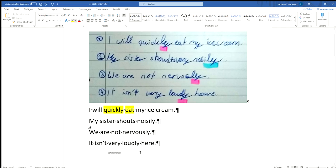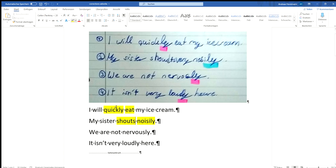Next sentence, my sister shouts noisily. Okay, my sister shouts noisily. I've got noisily. Again I can recognize the adverb. I can mark that. And what does she do? She shouts. Aha, that is what's being modified. I mark that. Good. Excellent.